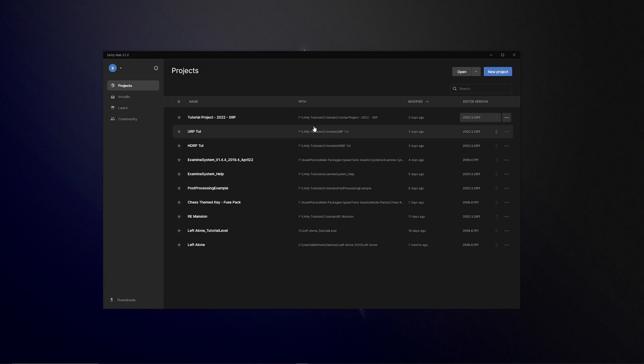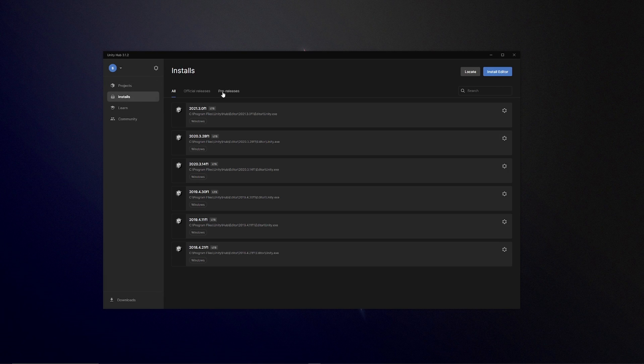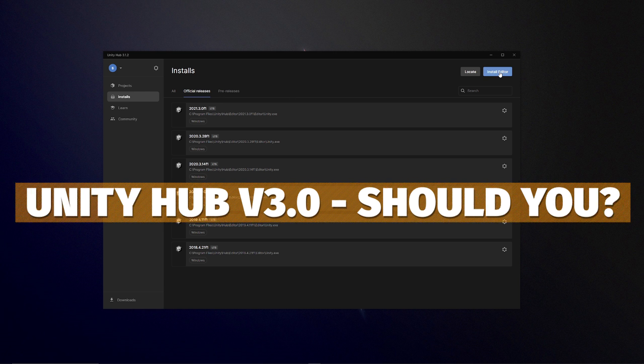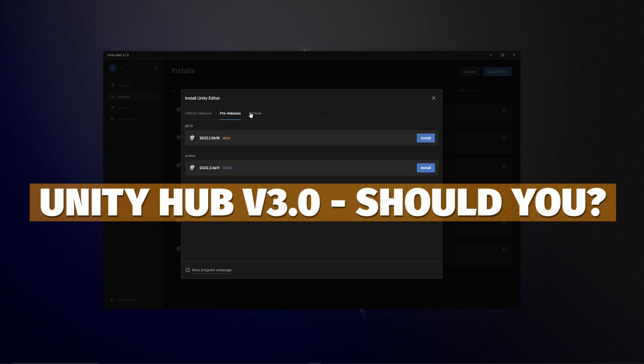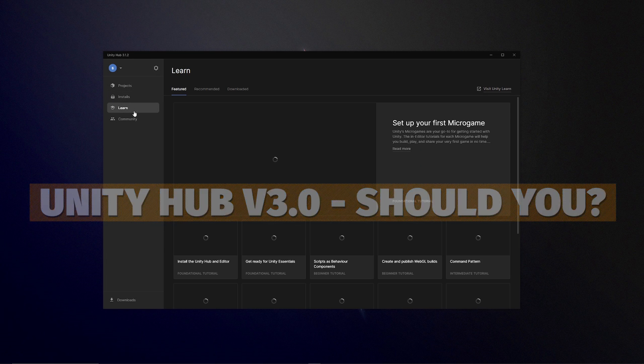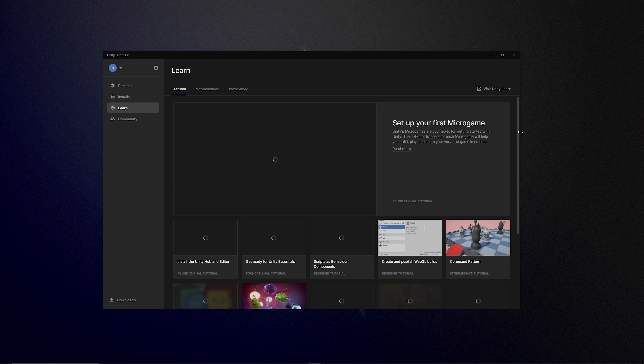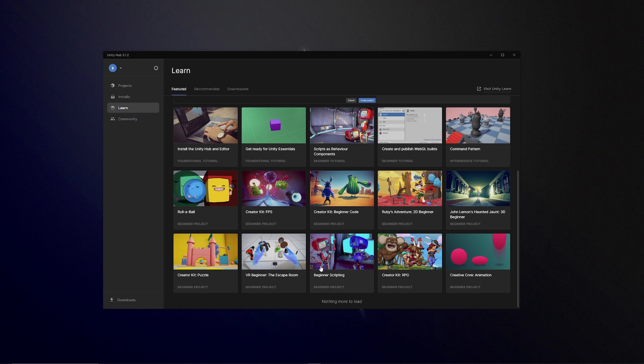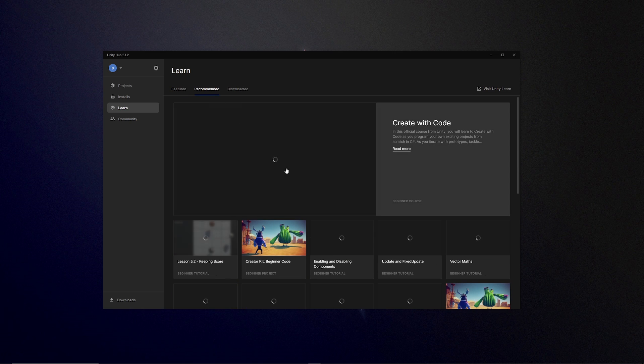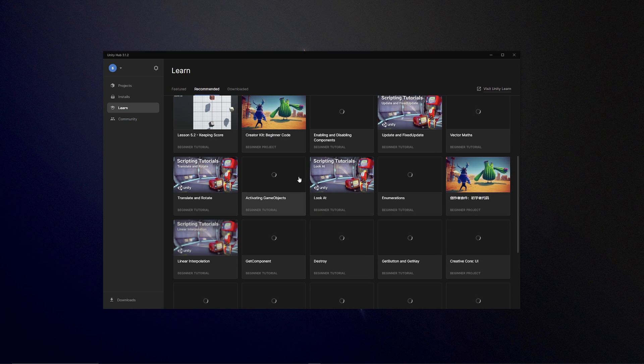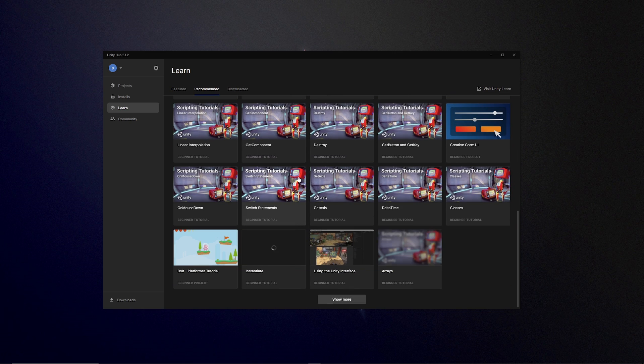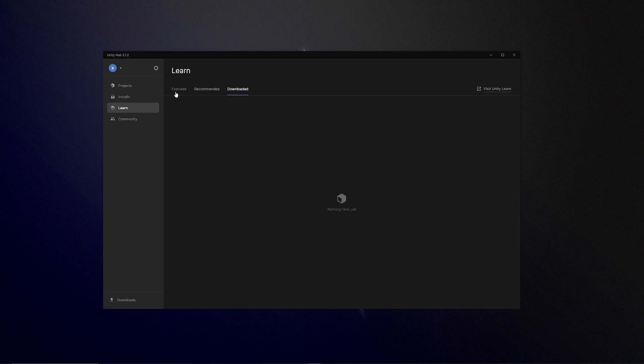Hey guys it's Matt, welcome to SpeedTutor. Today we're going to be looking at if you should bother upgrading to Unity Hub version 3 because Unity have brought out version 3 and it's in their beta stages, but I thought I would give it a go and update it from the version 2.5 that I had which had a light UI.